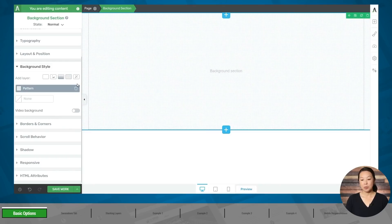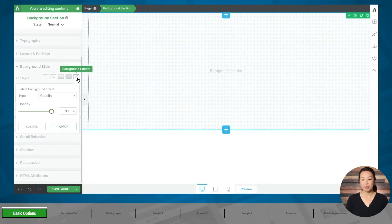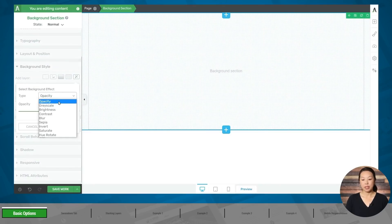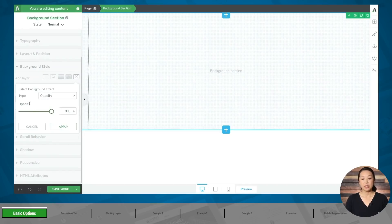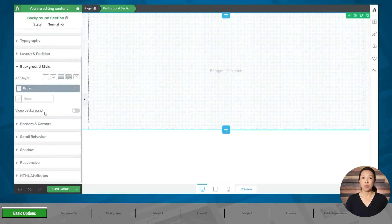The last option is background effects. If we click on the type dropdown, we can see that the effects mostly apply to images — such as brightness, contrast, blur, et cetera. Since we won't be using images in our demo, we also won't be using background effects. We will be sticking to solid colors, gradients, and patterns.